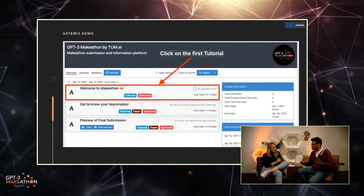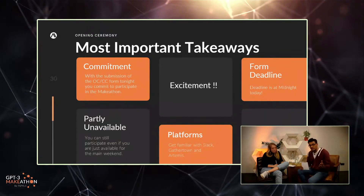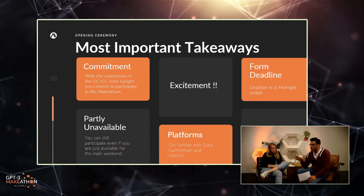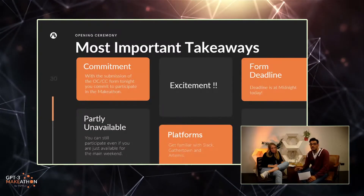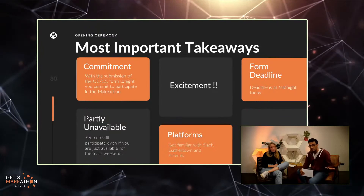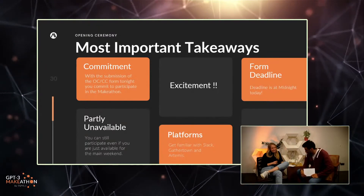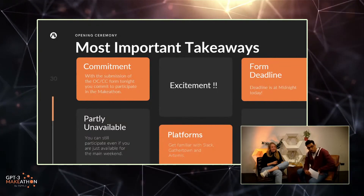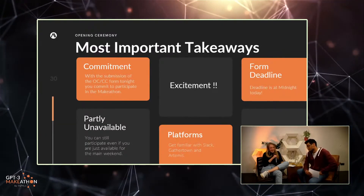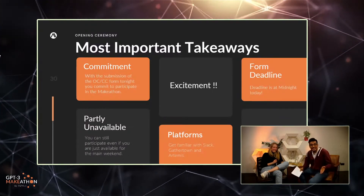So what are the most important takeaways? This was a lot of info thrown at you — don't worry, you'll get the slides. Your commitment: when you submit the OC/CC form, you commit to participating in the make-a-thon. Partial unavailability during the deep dive days is not an issue, but make sure you're available for the two days of the actual make-a-thon weekend. The form deadline is today — don't forget to submit it. And get to know the platforms; there are a lot of tools, but let's make the most out of it. Stay excited and stay curious.